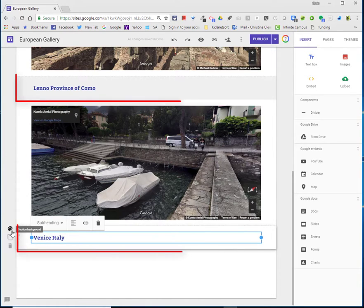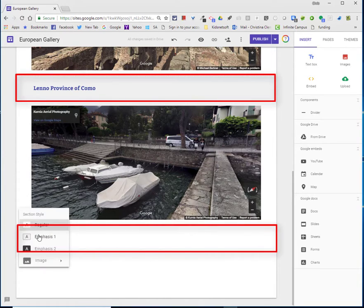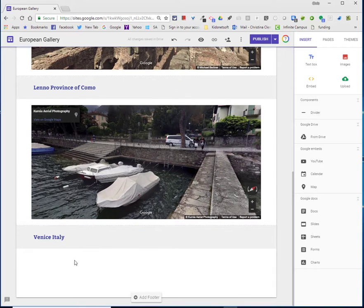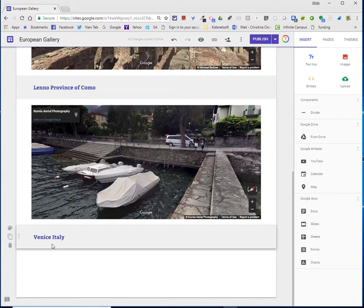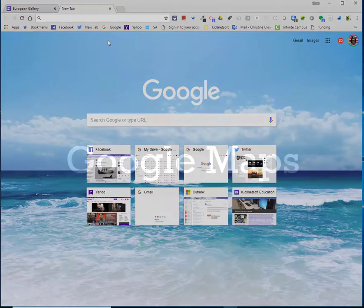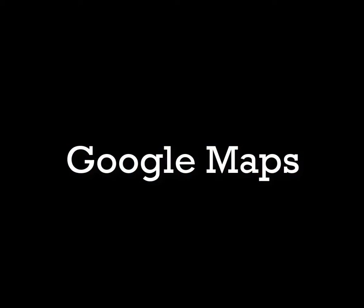because this is a place that I did go. I'll change it to subheading because I want to be consistent. And now I'm going to add the street view of Venice, Italy underneath the title. So I'm going to open up a new tab and go to Google Maps.